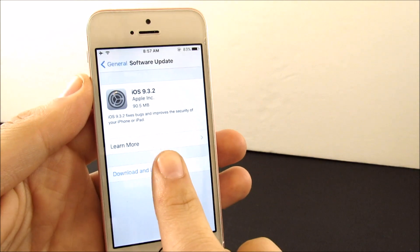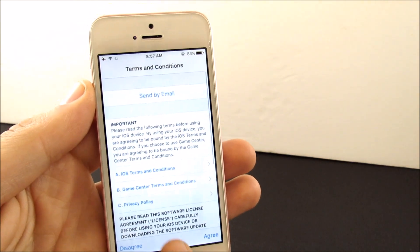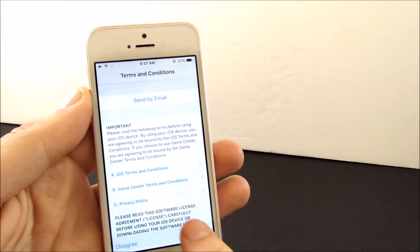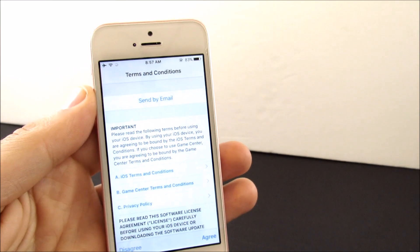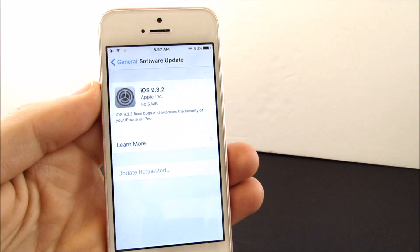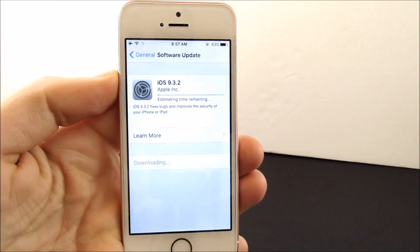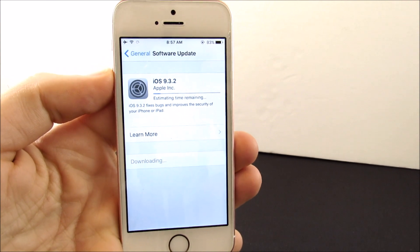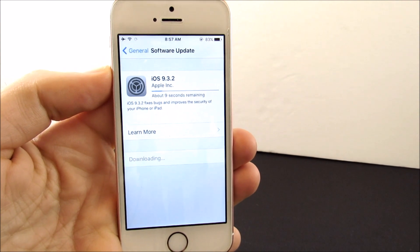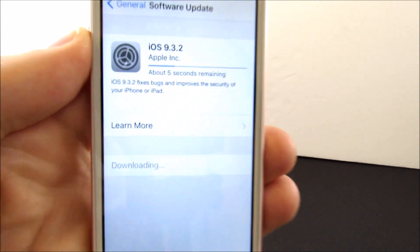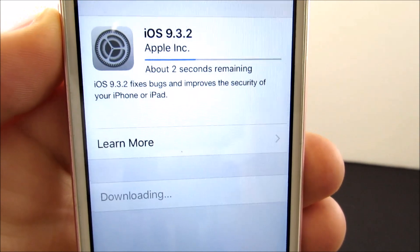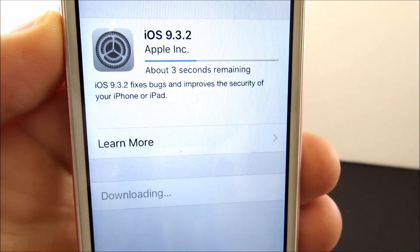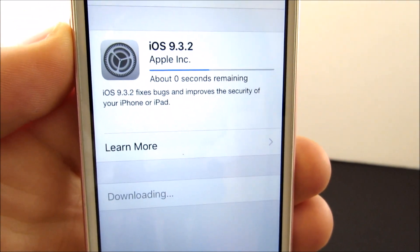It's nothing huge here, but every time there's an iOS 9 update, we want to see how the device performs because Apple fixes some other bugs as well, and this could improve the overall experience. We're going to wait for this to update and see how long it takes.